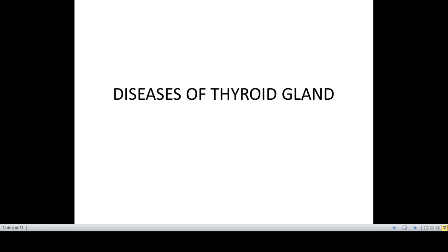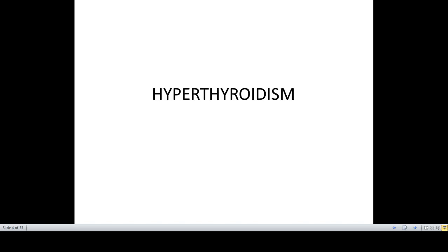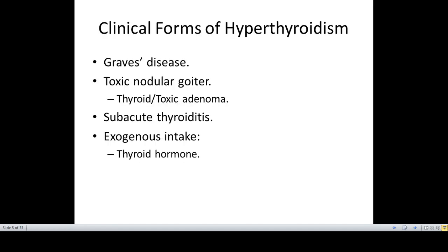We move on to the diseases of the thyroid gland — hyperthyroidism. The clinical forms of hyperthyroidism include Graves disease, toxic nodular goiter which is due to thyroid toxic adenoma, subacute thyroiditis, and increased exogenous intake of thyroid hormone. These are different clinical forms in which hyperthyroidism may present clinically.